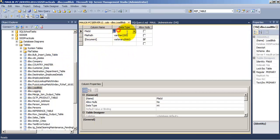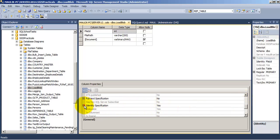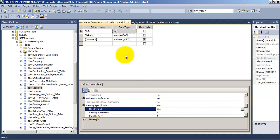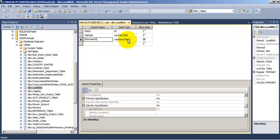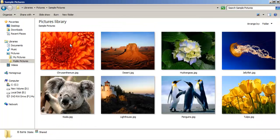The first column is an integer and it is an identity column. The second column is 'file path' — it will store the whole path of an image file. The third is the 'document' column, which is of type varbinary(max) because it will store the actual image file in binary format.